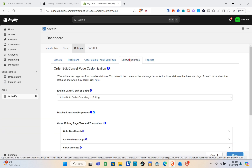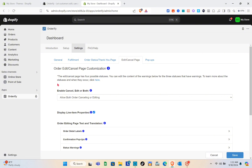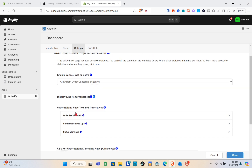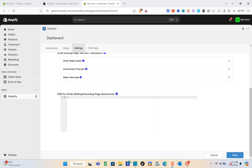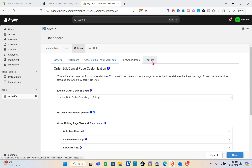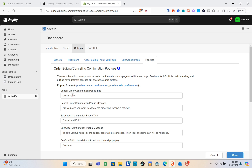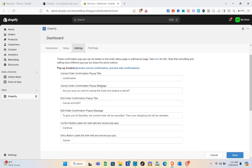Proceeding to the edit and cancel page — this page has four possible statuses. For the order editing page text and translation we have these details. Then click Save, and go to Pop-ups. Here we have the cancel order confirmation pop-up title, its message, the edit order confirmation pop-up title, its message, the confirm button label, and the deny button label.